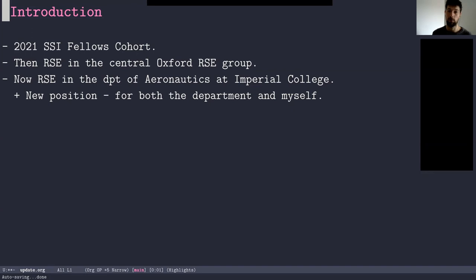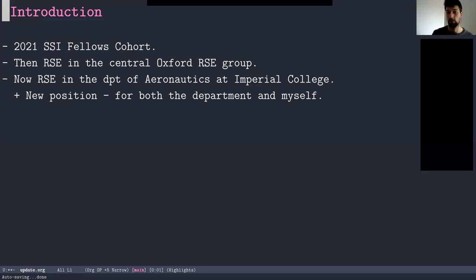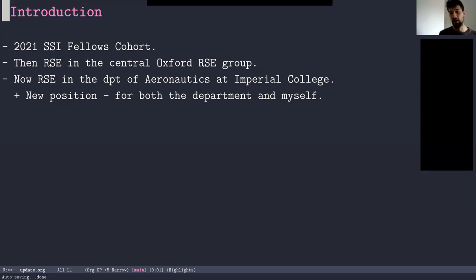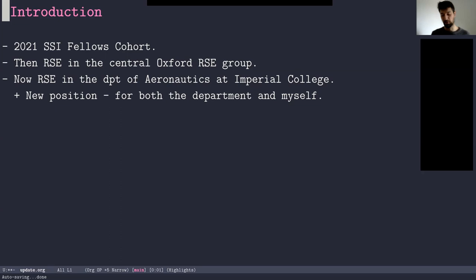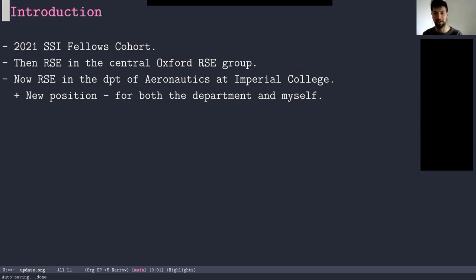And it was an interesting transition because I went from being a part of an RSE group to being the only and actually the first RSE in a department, so it's something that was new for me but also new for the department. And so in a way it gave me a little bit more freedom to explore some of the ideas that I wanted to explore in my SSI fellowship, which is around code review. But also it gave me a little bit less time to do so. So there's a balance to find between the two things.